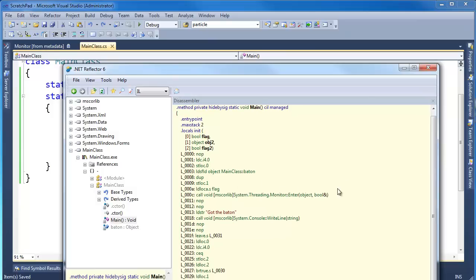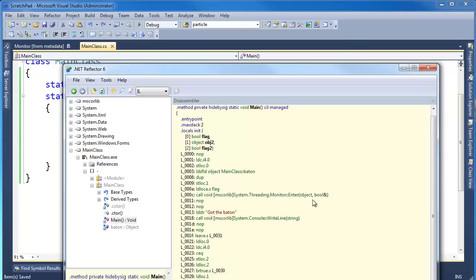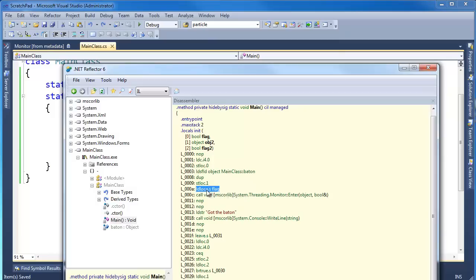Notice here, let's see, Monitor.exe, enter. So it calls Monitor.Enter. But it doesn't call the one that just takes a single object. It calls the one that takes a bool reference, which looks like this flag is its boolean. This load local address of flag. And so it's passing flag here is the second parameter. And then,